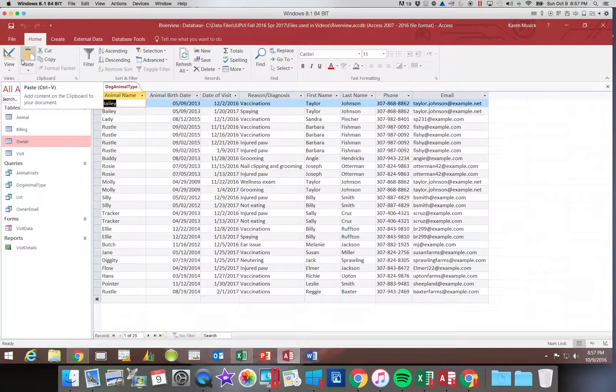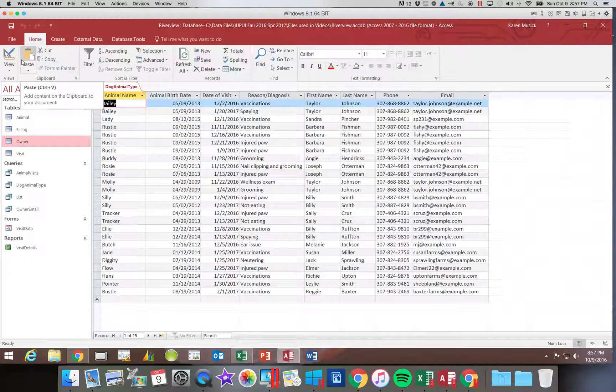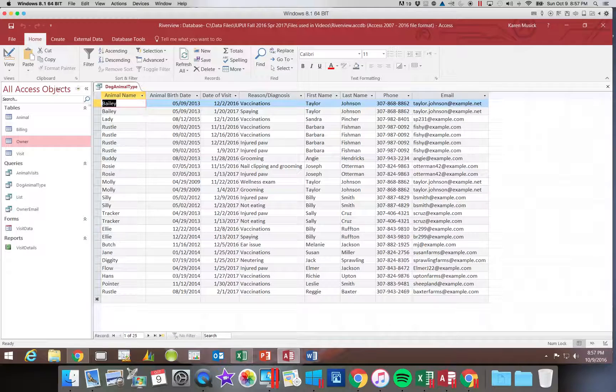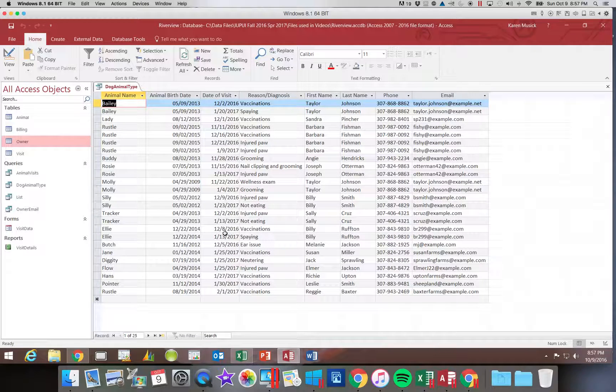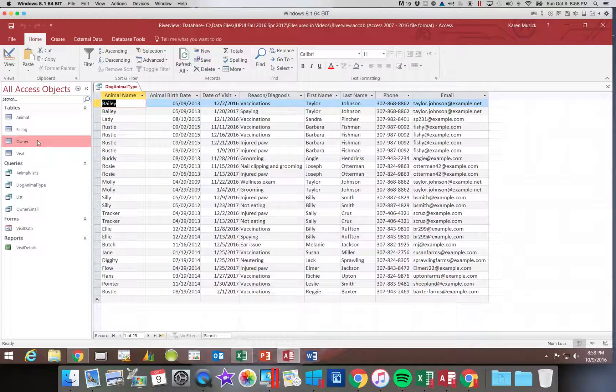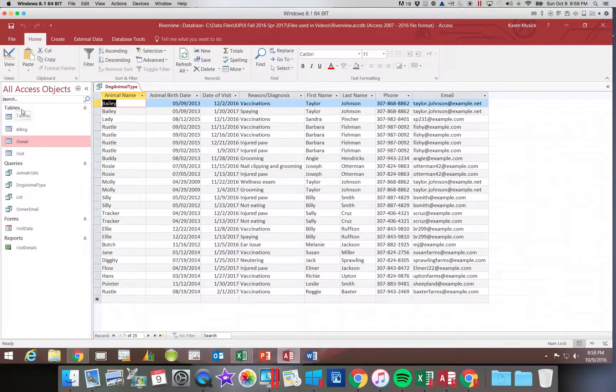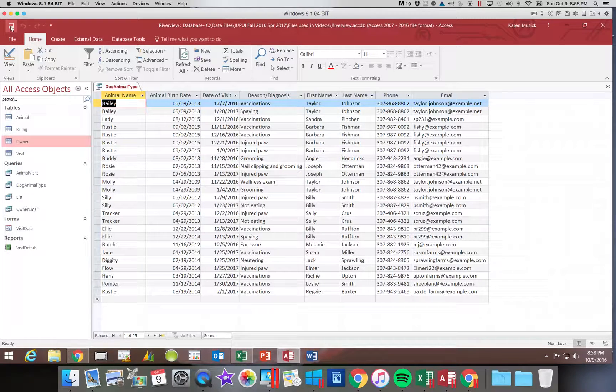And now you can see that the word dog, that field type of animal type, is not there anymore. It's still a part of our query. So I'm going to go ahead and save it.